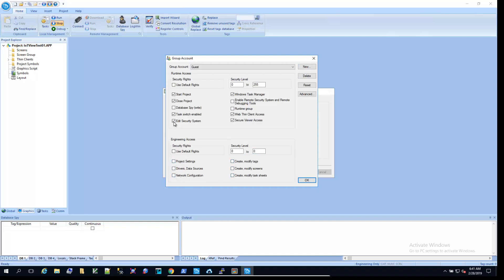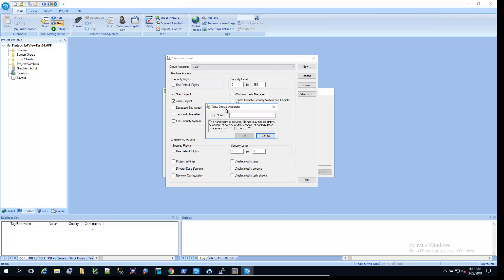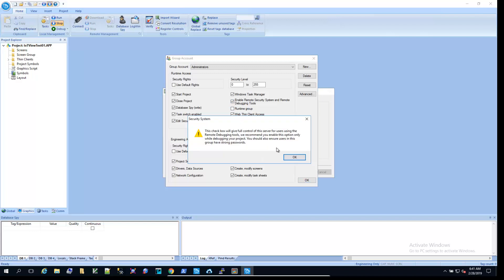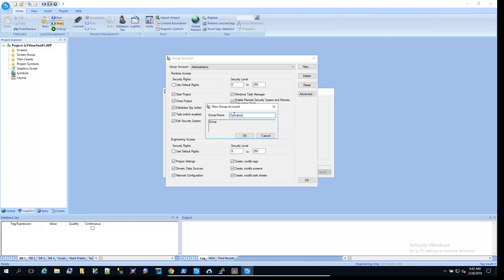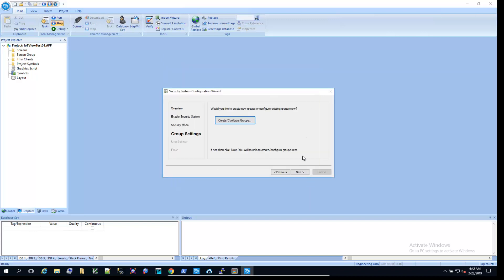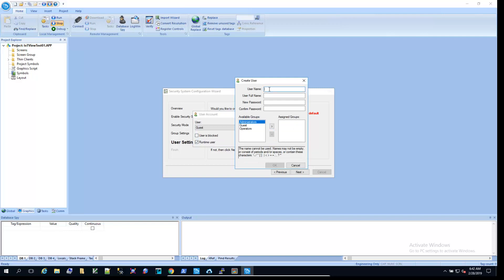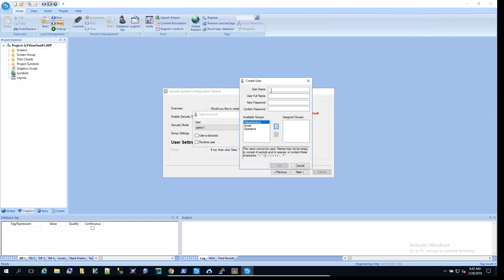Generally, I like to take away a lot of the permissions for the guest user. We'll create an administrator's group and an operator's group. Next, we'll create some users. We'll create one administrator and one operator.